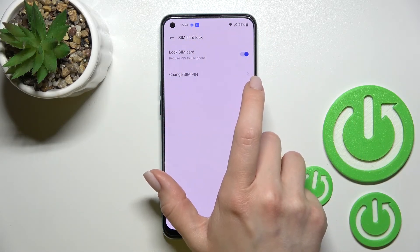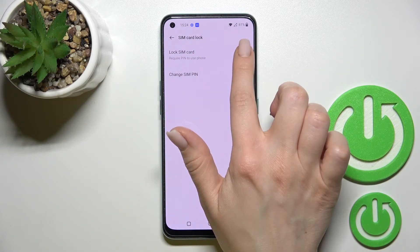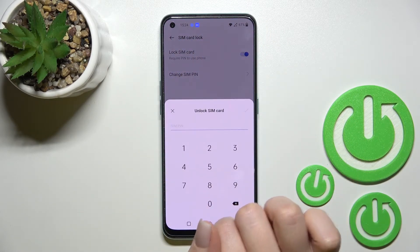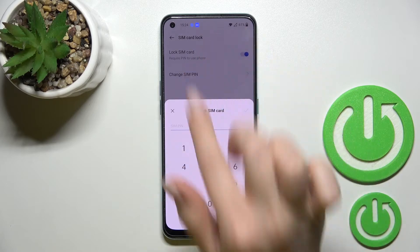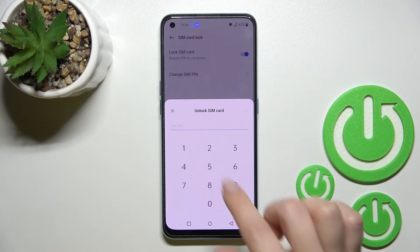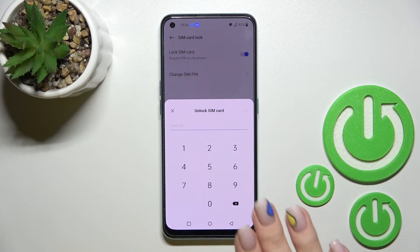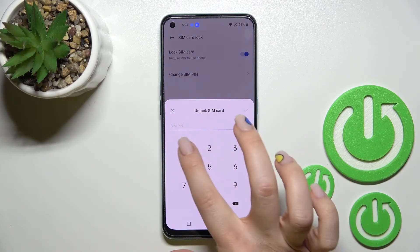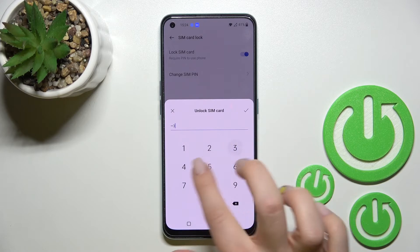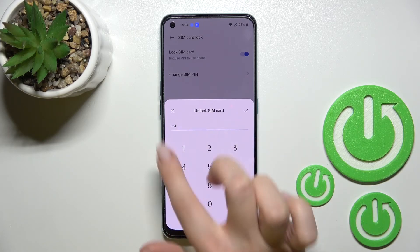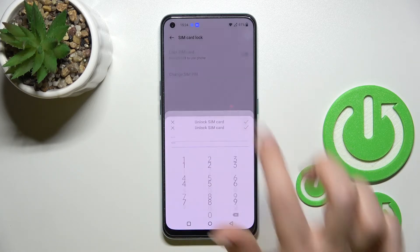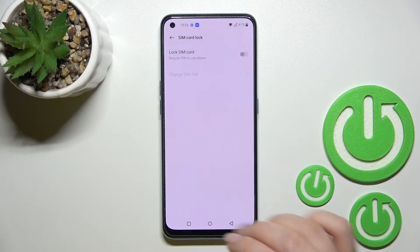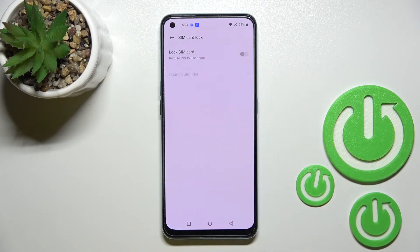After that, you'll see the SIM Card Lock section — click on it. To remove the SIM PIN from your SIM card, click on the toggle switch, then enter your current PIN. In my case that's 1 to 4. Click OK.